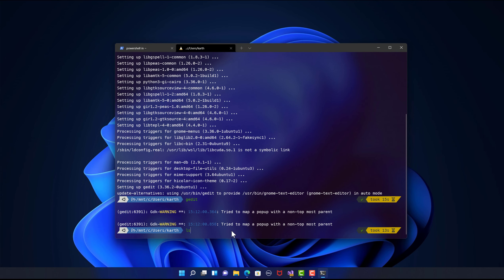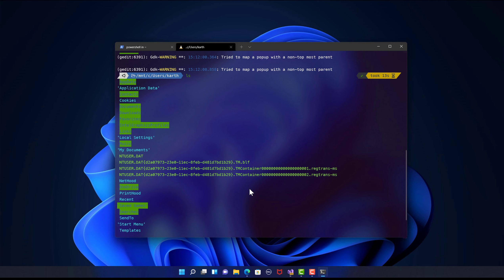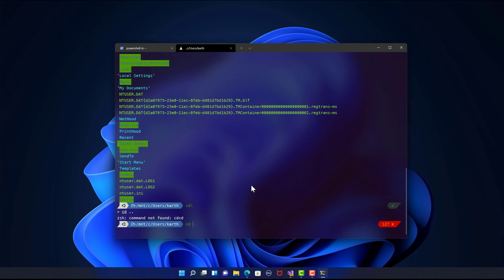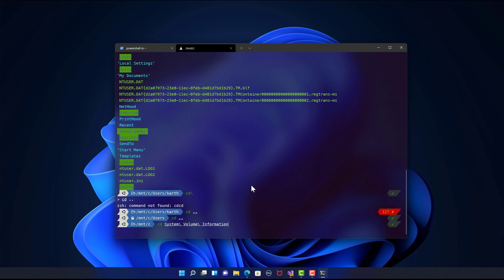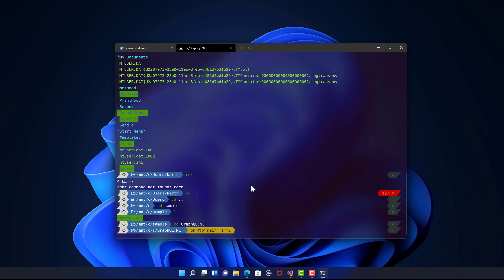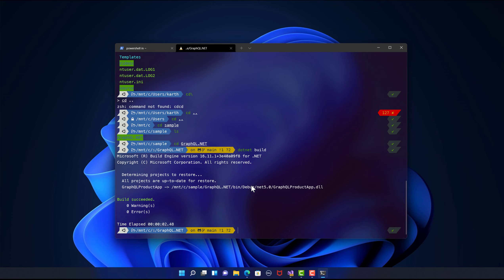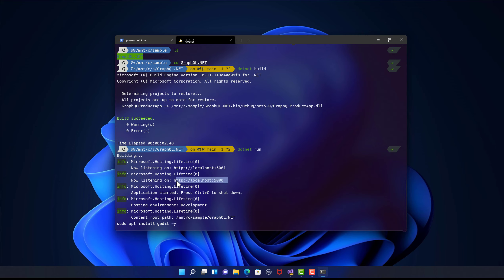Another thing I tried is running an ASP.NET Core application and accessing it from my Windows machine. It's very fast because of the file system access. I'll navigate using cd to my sample directory — it's the GraphQL .NET project. If I run dotnet build, you can see I'm building a .NET application on that Linux WSL2 machine. And now if I run dotnet run, I can run the .NET application. Let me copy this URL — you can see the application is coming up.